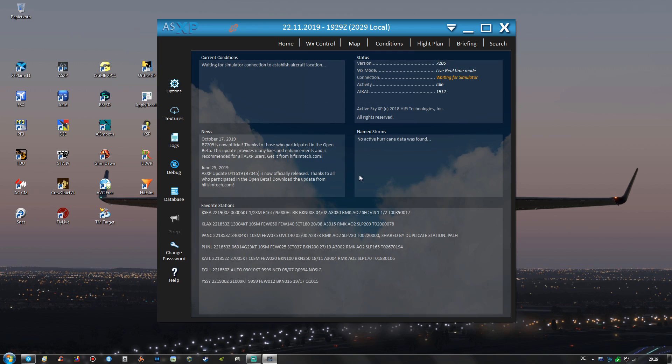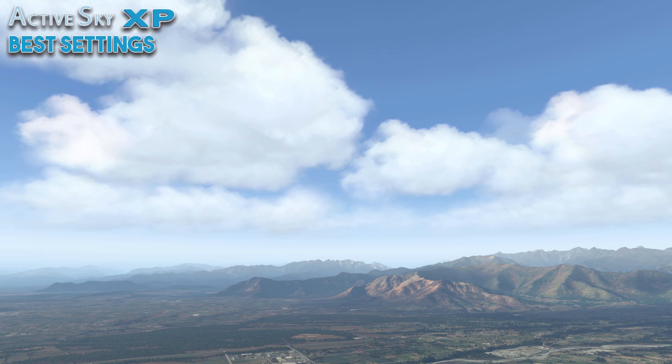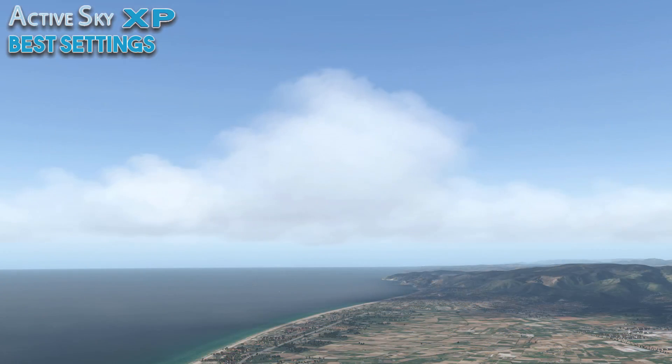So this will pretty much wrap up our today's short video, I hope you could learn something with the ActiveSky XP options and maybe you would like to try out some of them yourself. So thank you very much for watching, have a great one and until next time, see ya!